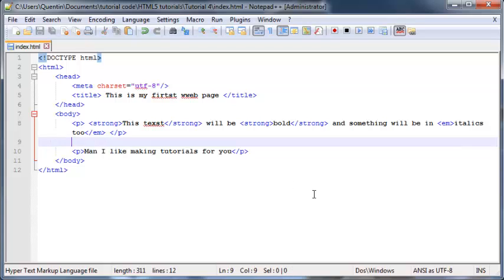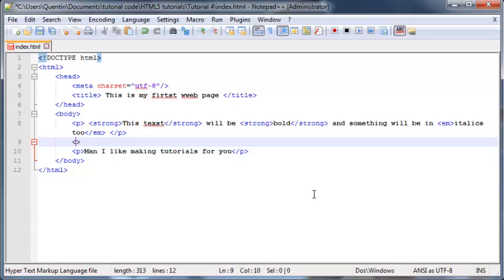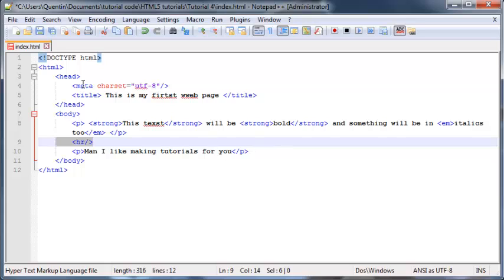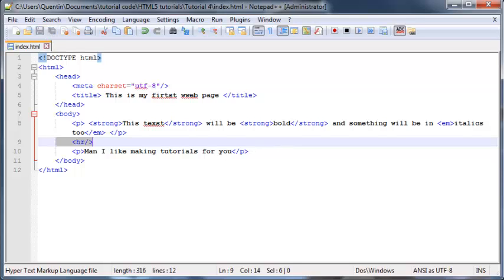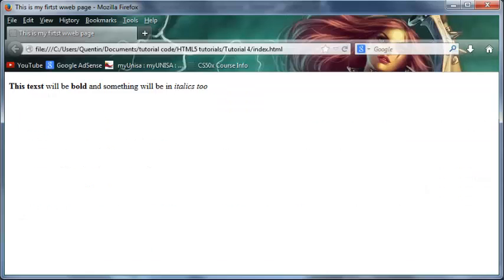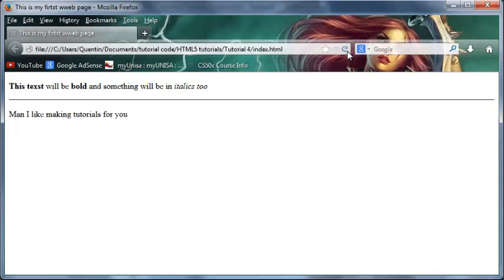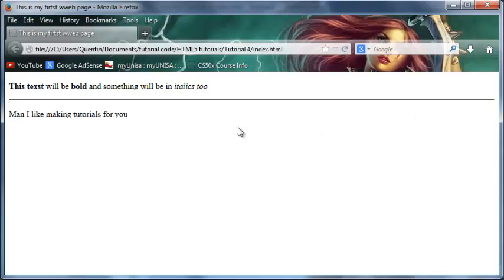Then we've got this tag called the horizontal rule, which is actually just 'HR' with a closing slash, similar to the BR tag except this one makes a line instead of breaking down a line. So let's go ahead and save this and then we'll go back to Firefox and click refresh. As you can see, we've got the one paragraph and then we've got this line in the middle which clearly separates these two paragraphs.